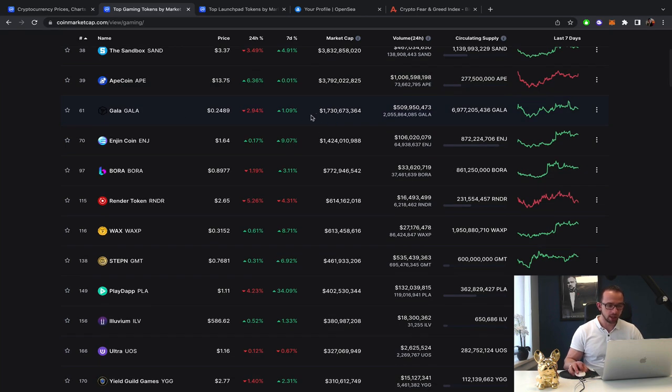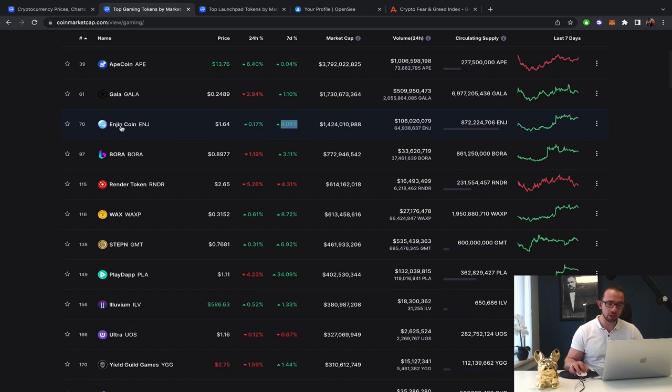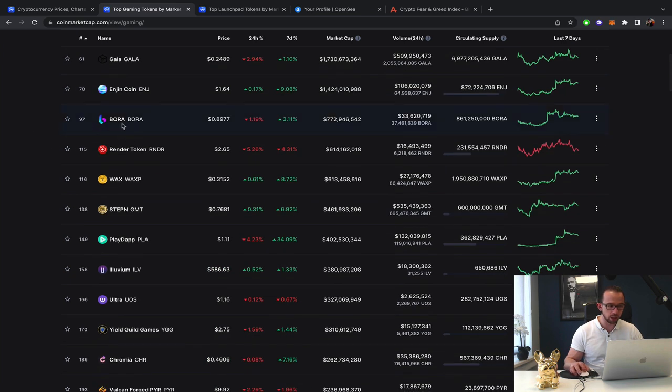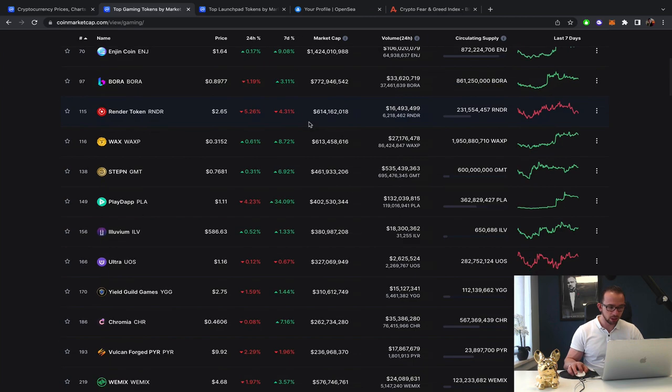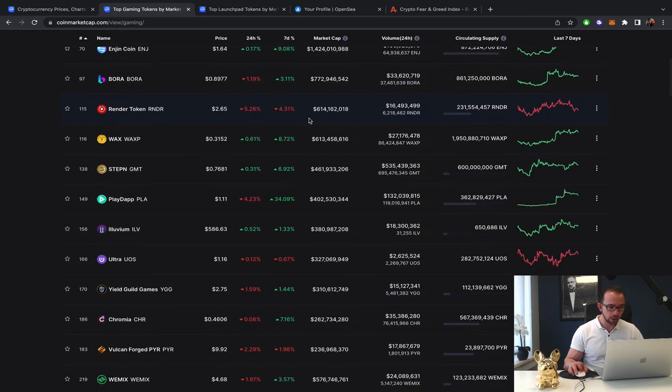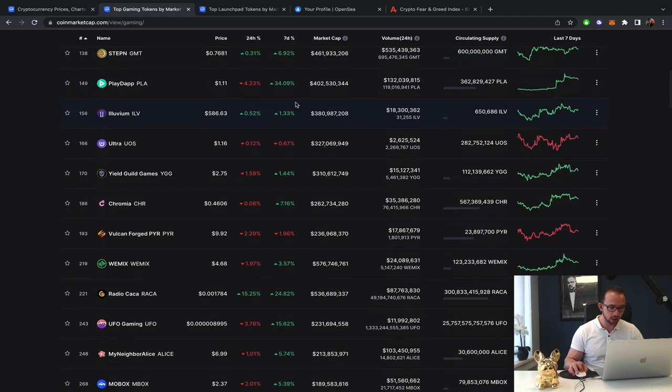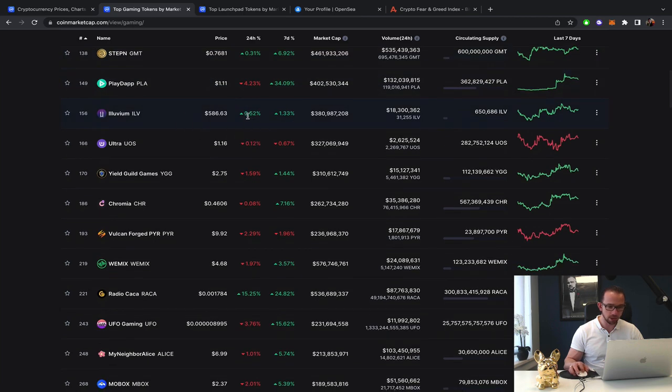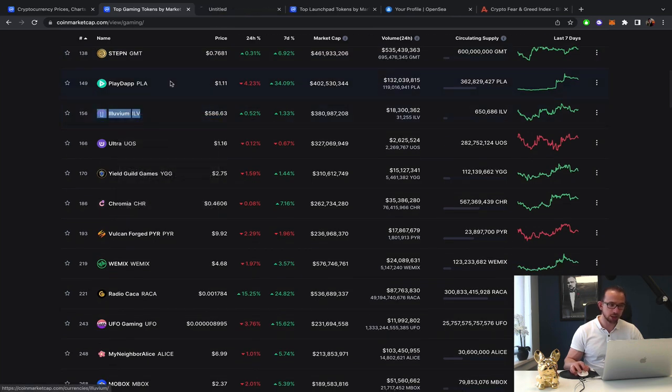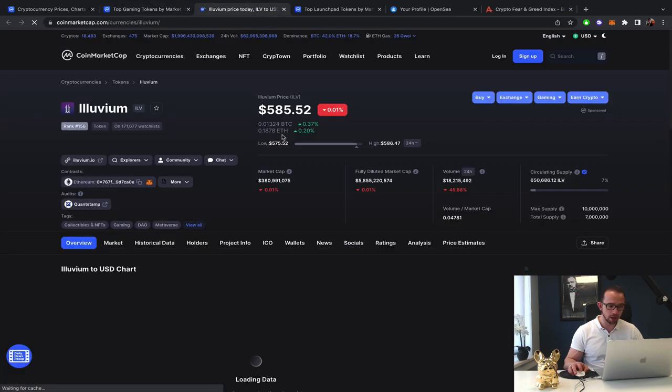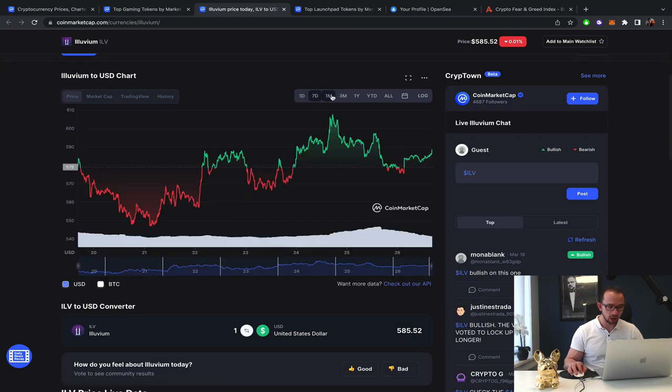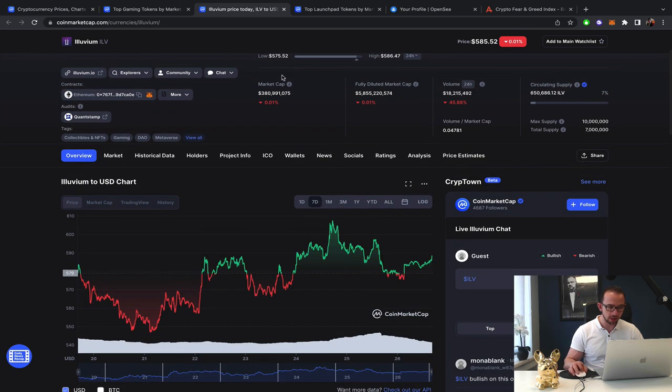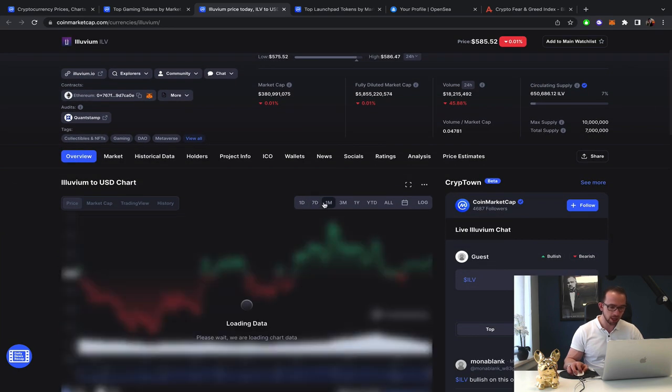Gala, stable. Engine, at least some gains, and the engine coin, engine starter as the launchpad not doing that well. Bora Bora, we got render slowing down, wax making some small gains. Illuvium hasn't done much. So even on a seven day, $579, it's a small gain. Monthly, good recovery at least, but on the three months, you can step in as you see that hard drop at the basically 90 day period.